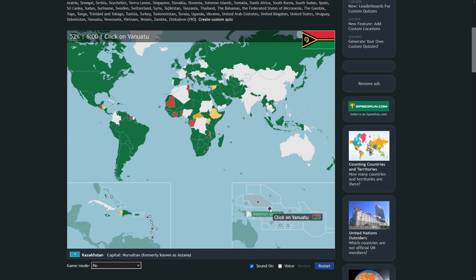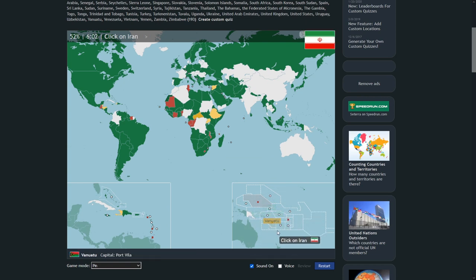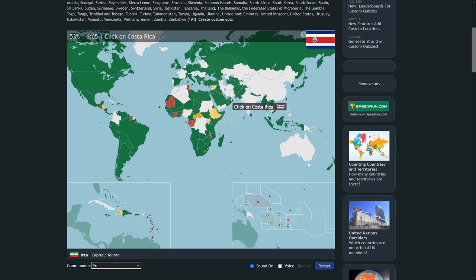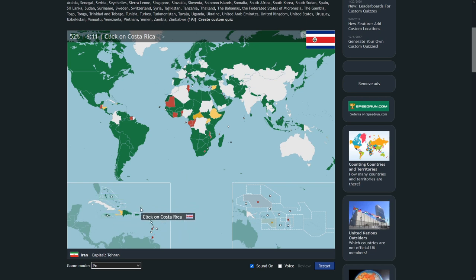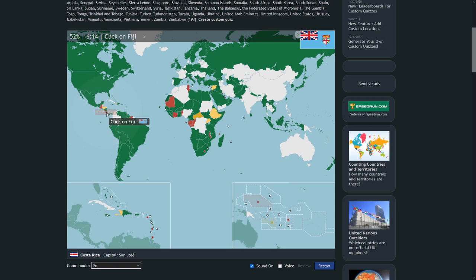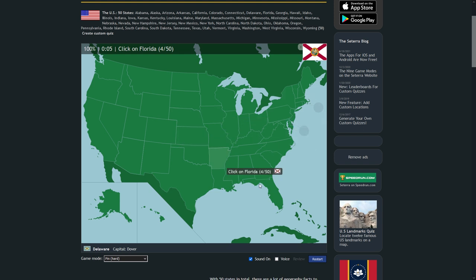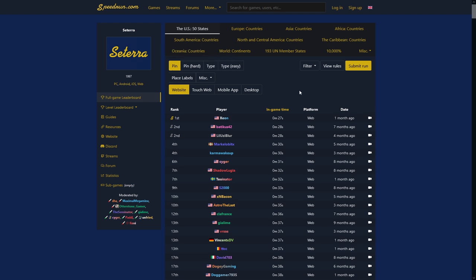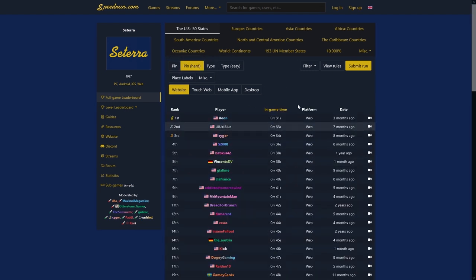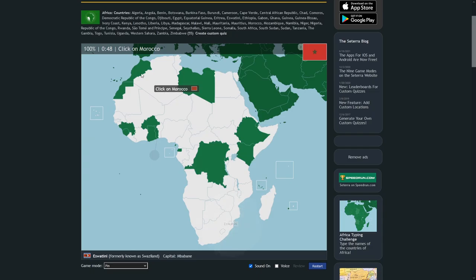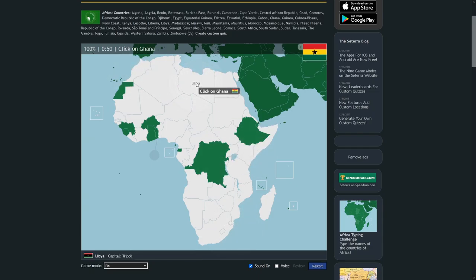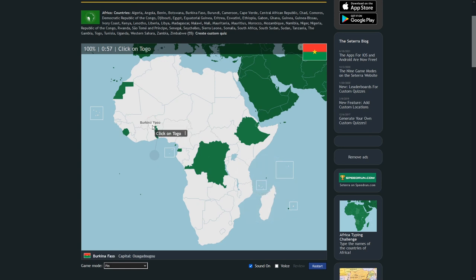After you select an area of the world to profile, you've got to choose your personal method of cataloging it. First up is Pin, which is as close to a standard run of Cetera as you can get. Here you are given a place at random and must click on its location on the map. In Pin Hard, the location fades back to green after you click, so you can't easily tell which countries you've already marked. Based on the fastest times in each category, Hard mode does exactly what it says — it slows down the user a bit.